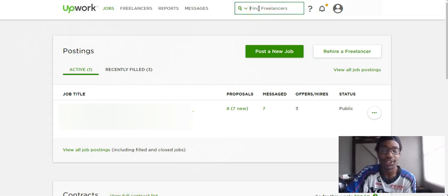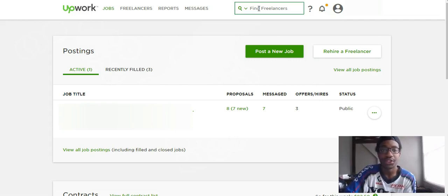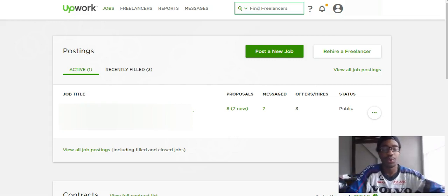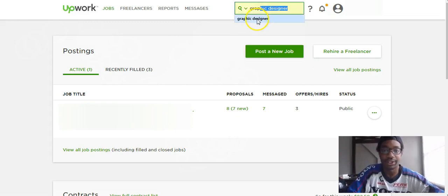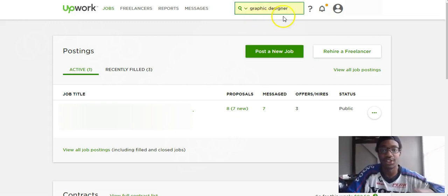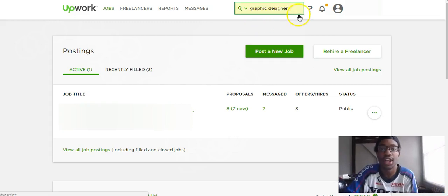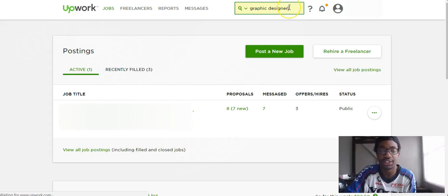For example if you want to search for graphic designer, as you can see I searched for before, you type that in and then just press enter.